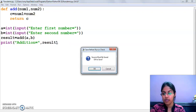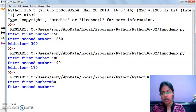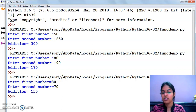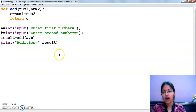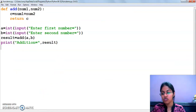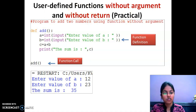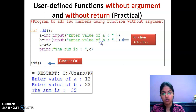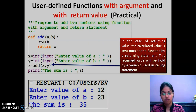I am going to execute this now. Enter first number — let's suppose 80. 70. And the addition is 150. I hope this concept is clear to you now. Moving forward — this is what we have done: user-defined functions with argument and without argument, with return type and without return type.